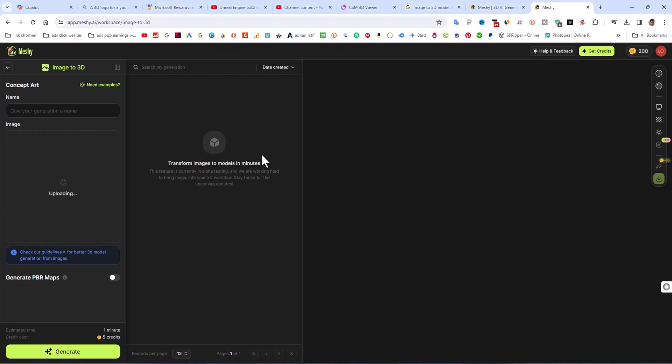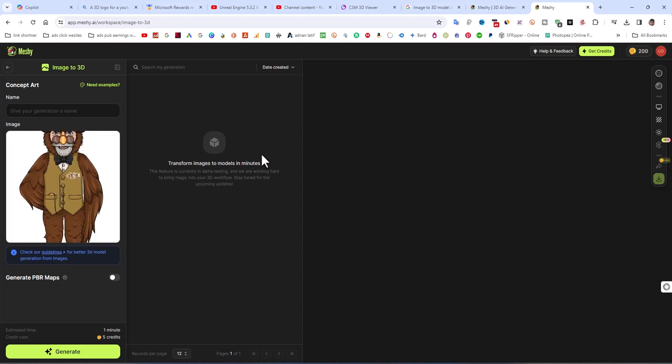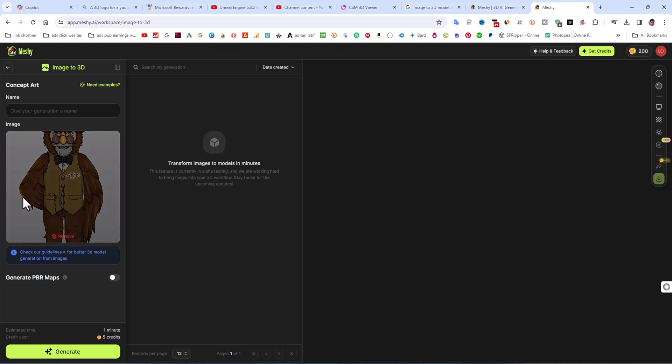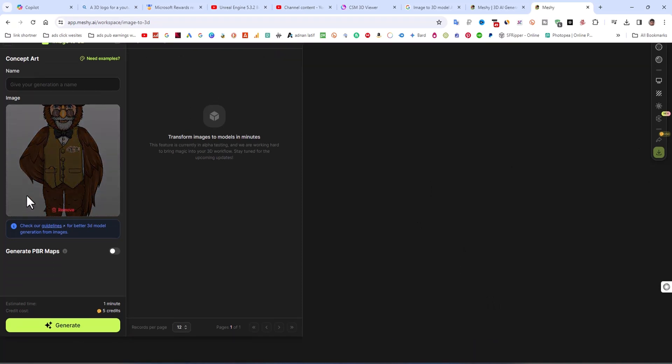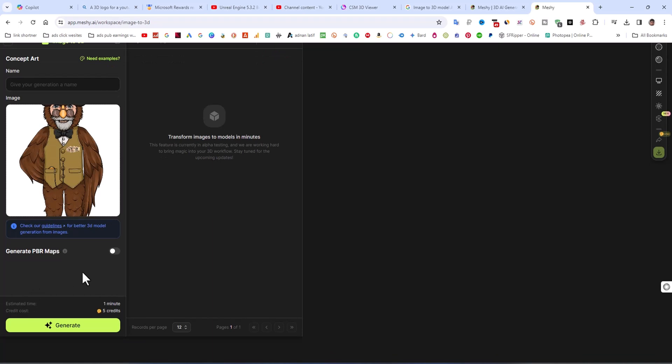After this image, we can use a PBR map, which I am not using in this case. I am going to click on generate. It simply takes 5 credits.